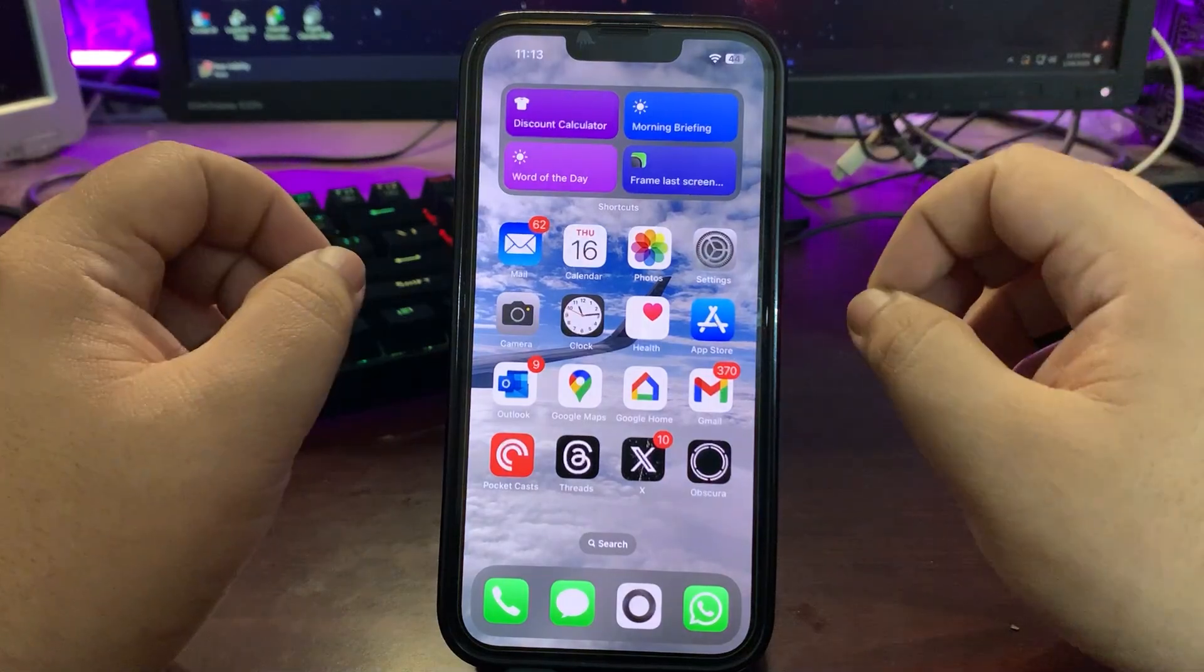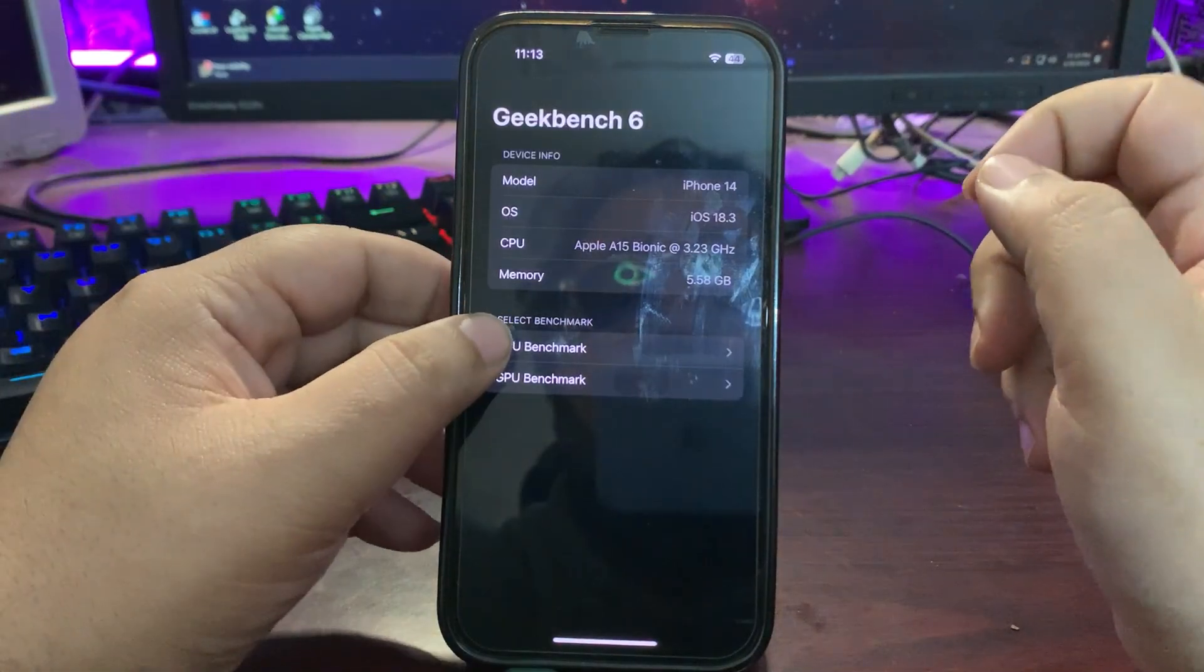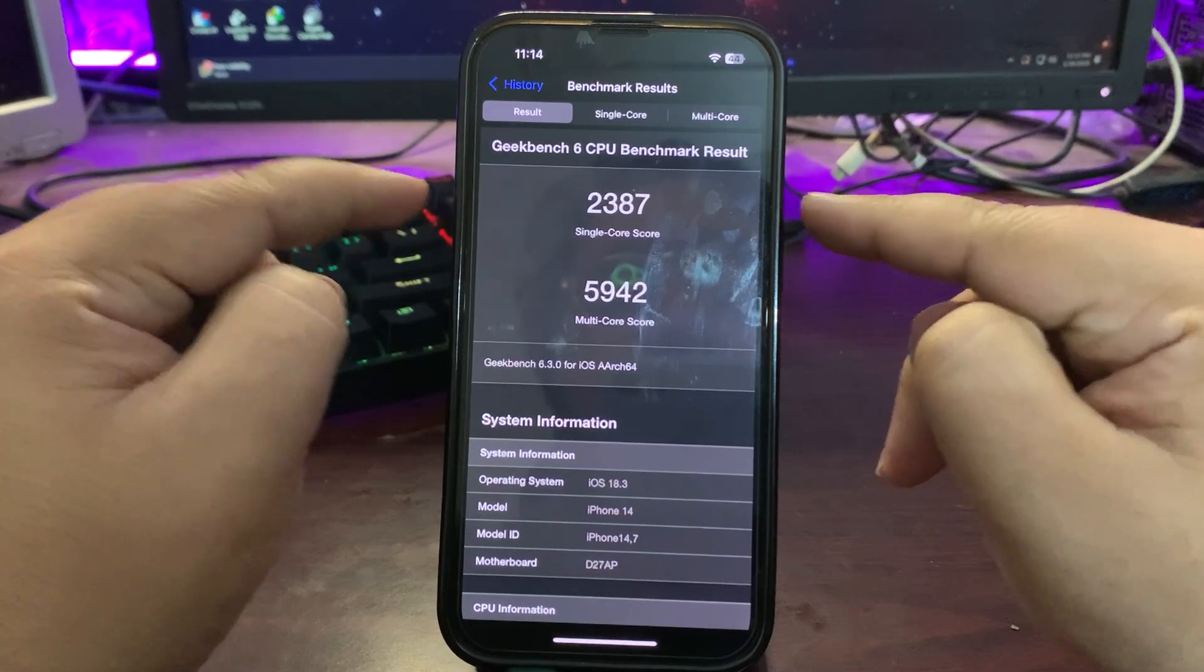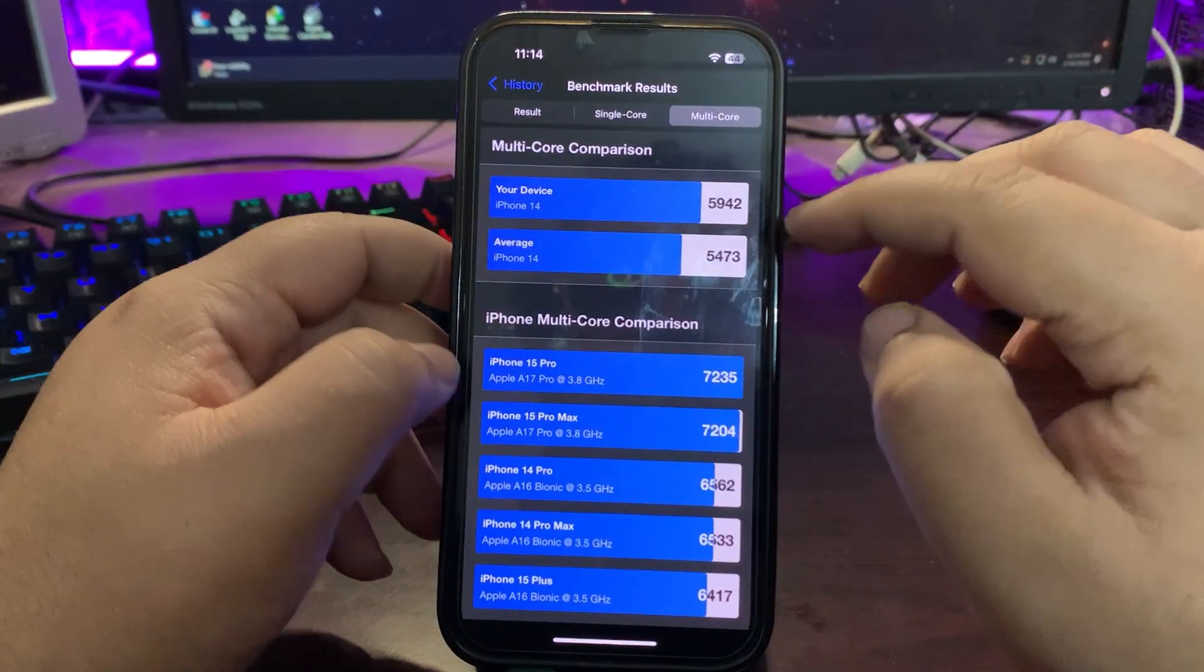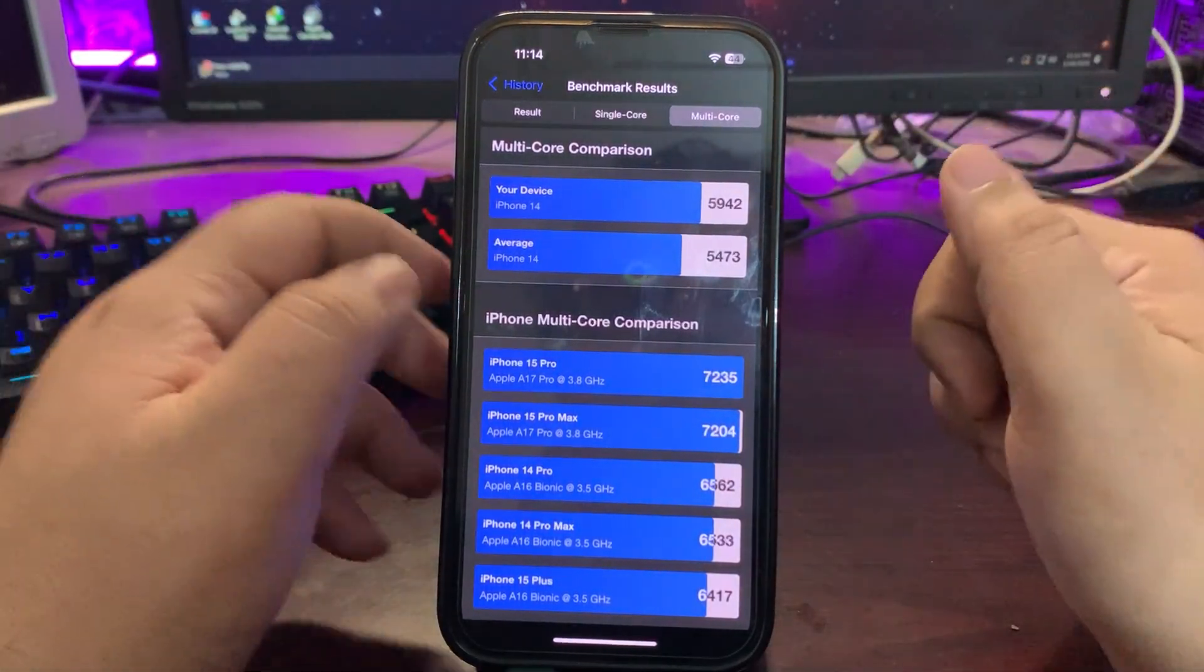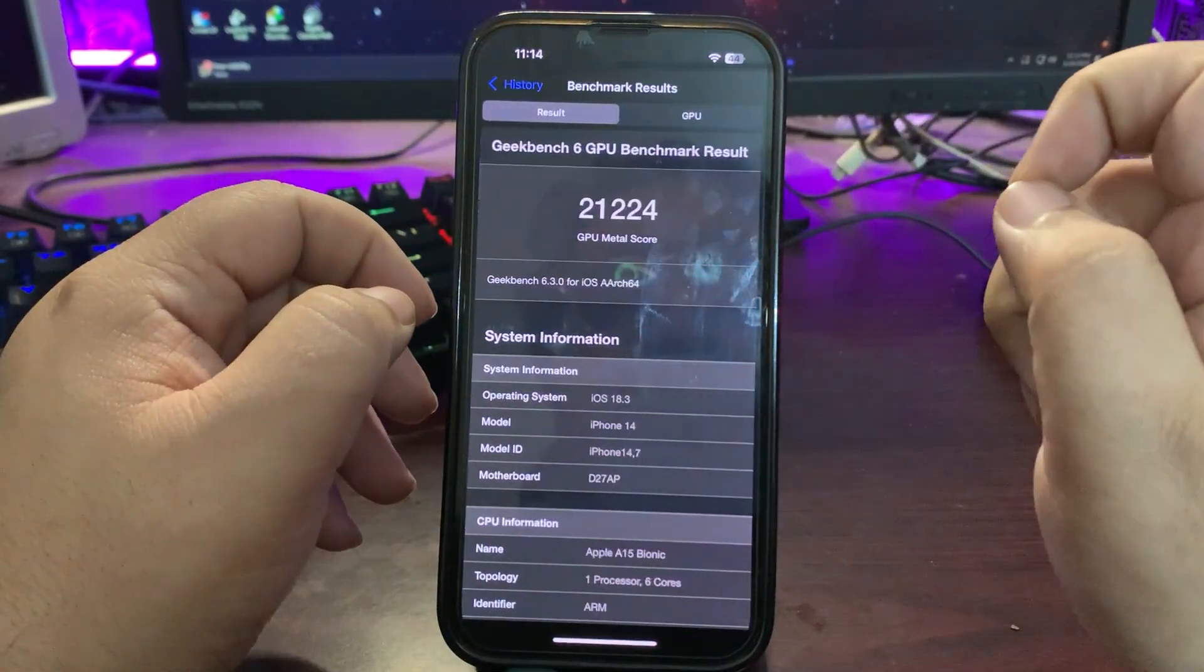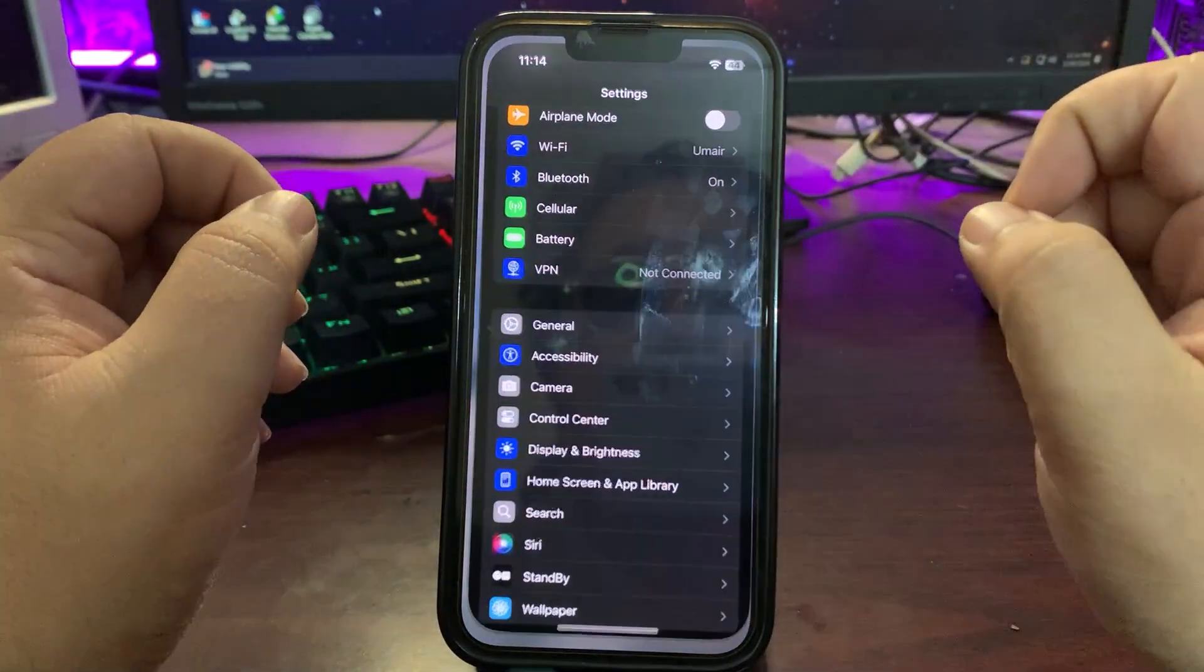If I go to the Geekbench app to talk about the performance, beta 2 gave us some of the best scores without a doubt: 2387 on single core and 5842 on multi-core, way higher than the average. From beta 3 I'm also expecting good scores just like this. The GPU benchmark scores are also really good in beta 2 of iOS 18.3, so I'm expecting 18.3 beta 3 will also give us good scores.